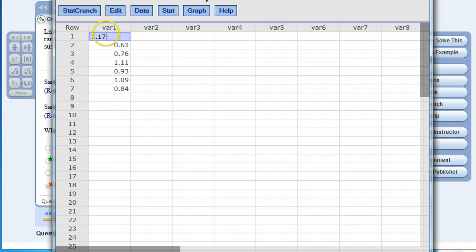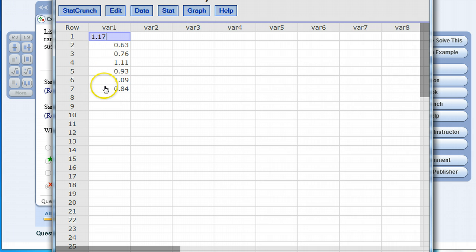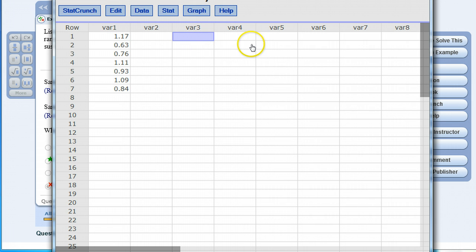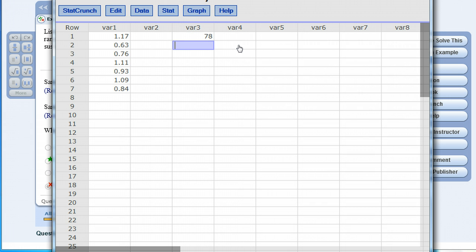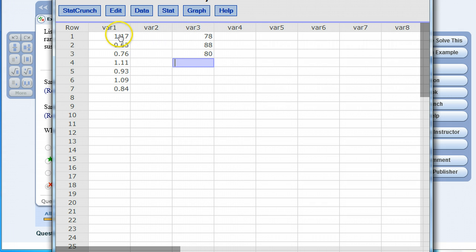You'll see that in the first column labeled variable one we have all the data from that problem. You could click on any other column and start inputting your own data. So if you're working on a quiz problem, exam problem, or interested in doing your own analysis you could input your own data here just by typing it in like 78, 88, whatever.